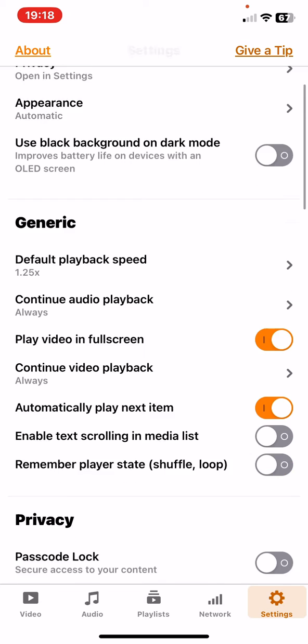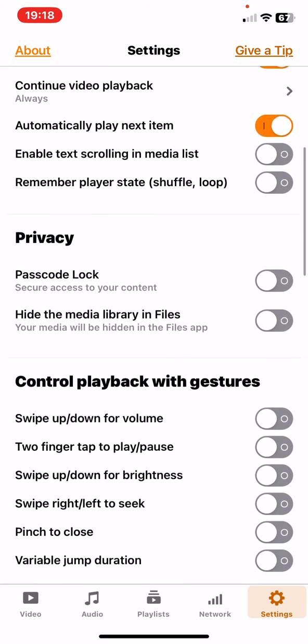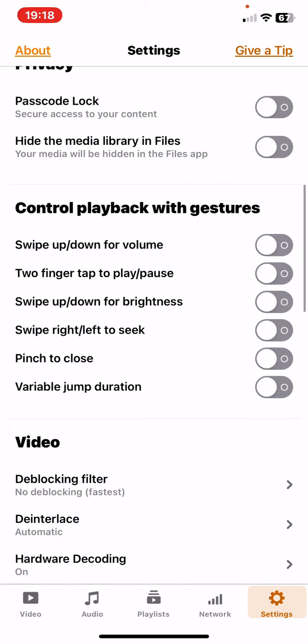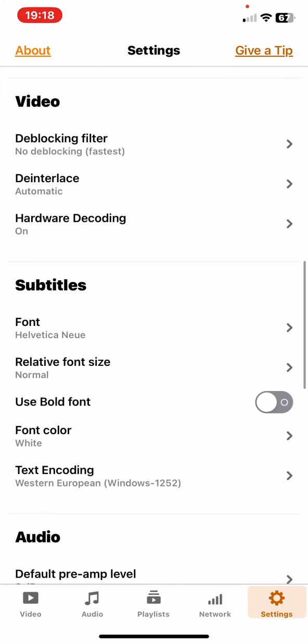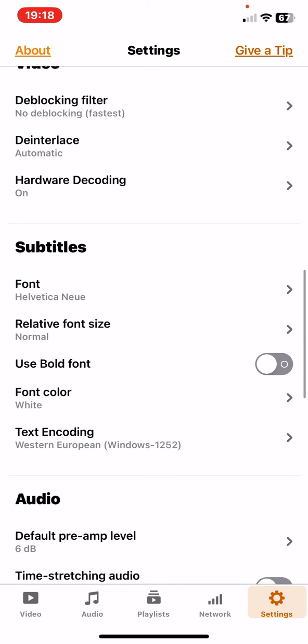Then just scroll down until you reach the subtitles part, and here just click on the font button.